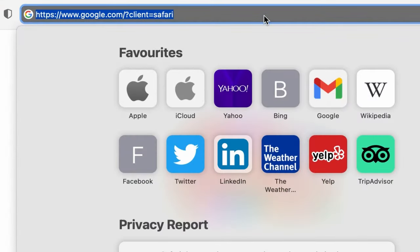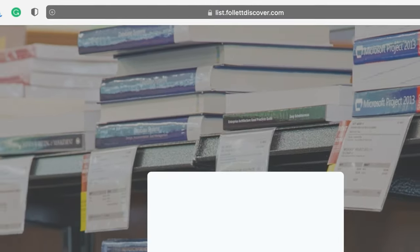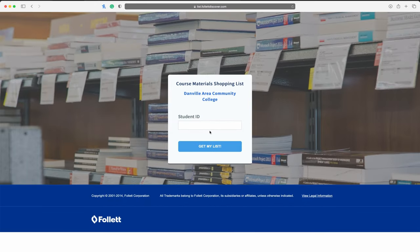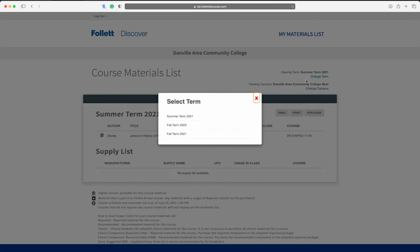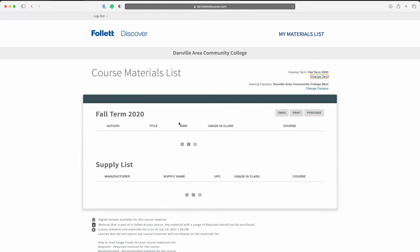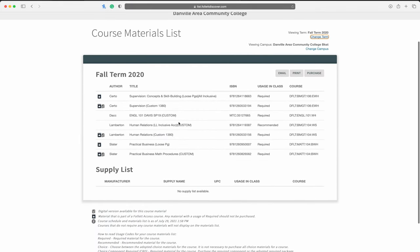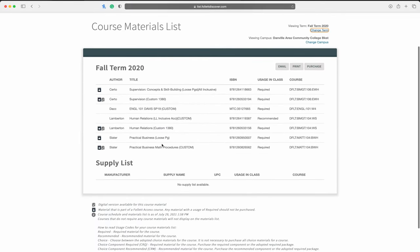The second way is to type TXBK.INFO/DACC on your browser. A website will populate asking you for your student ID. Once you type in your student ID, pick the current semester, click update, and now all your books are alphabetized.